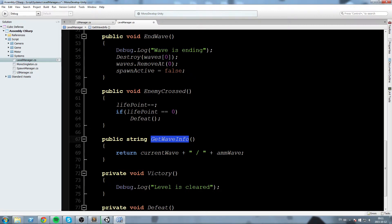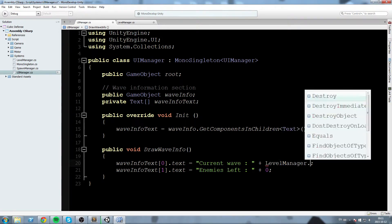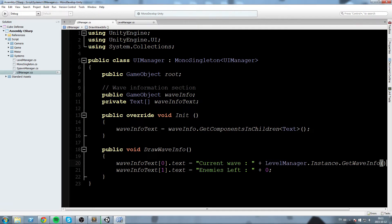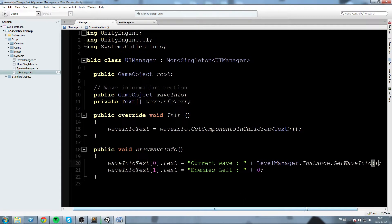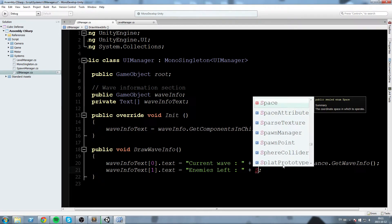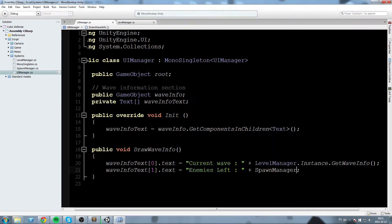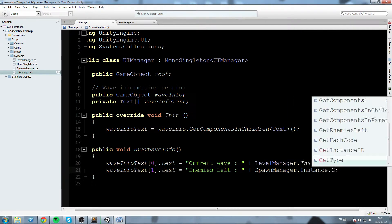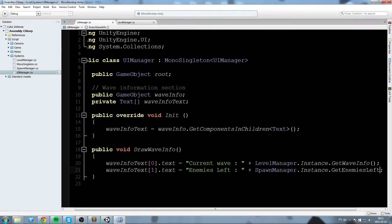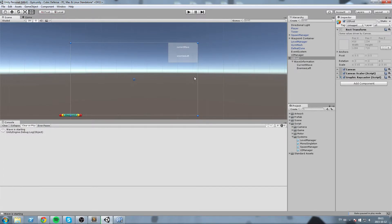Okay, so getWaveInfo. Now we can call this from our UI manager. So we're going to come over here. We're going to say levelManager.instance.getWaveInfo. And it is simply going to put the two strings together. Now, as for the enemies left, we already made a function for that last episode. So let's go ahead and call the spawnManager.instance.getEnemiesLeft. Just like this. And now everything should be working just fine.